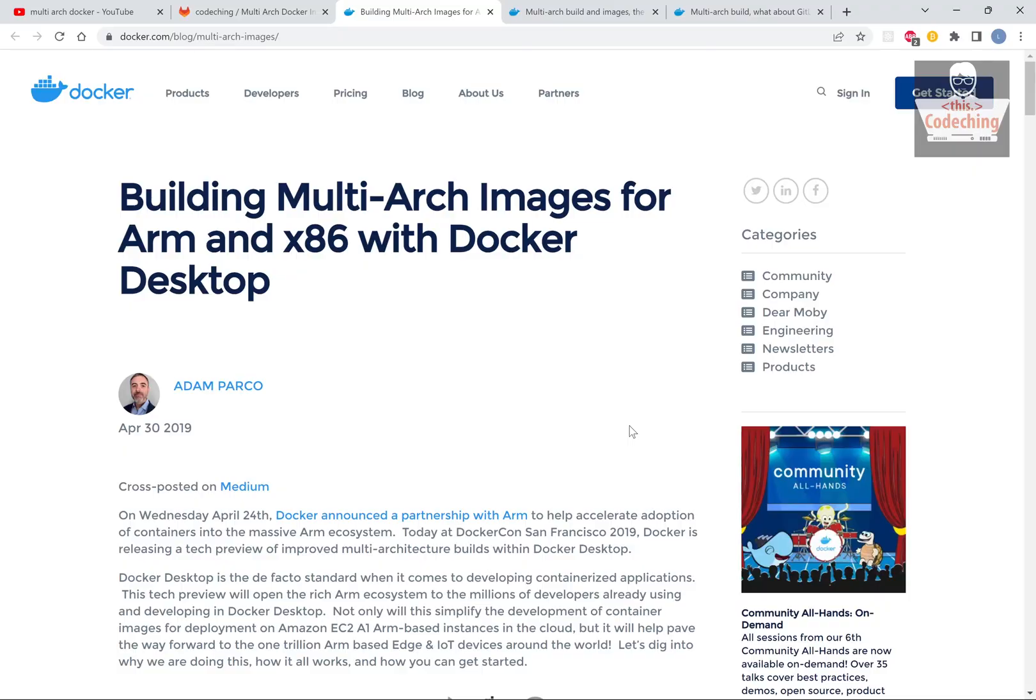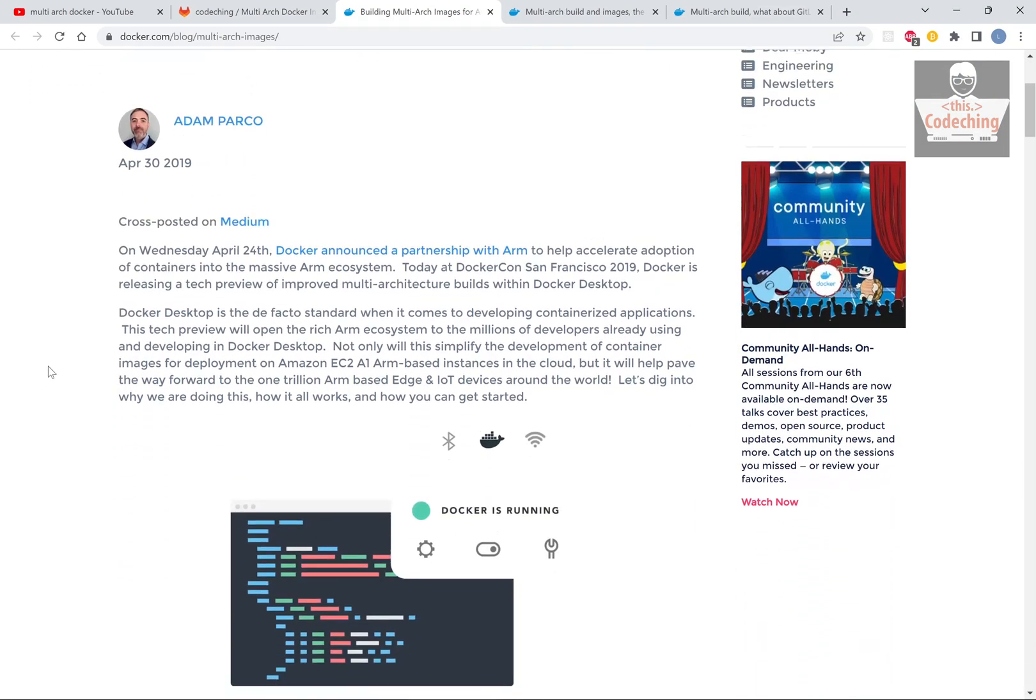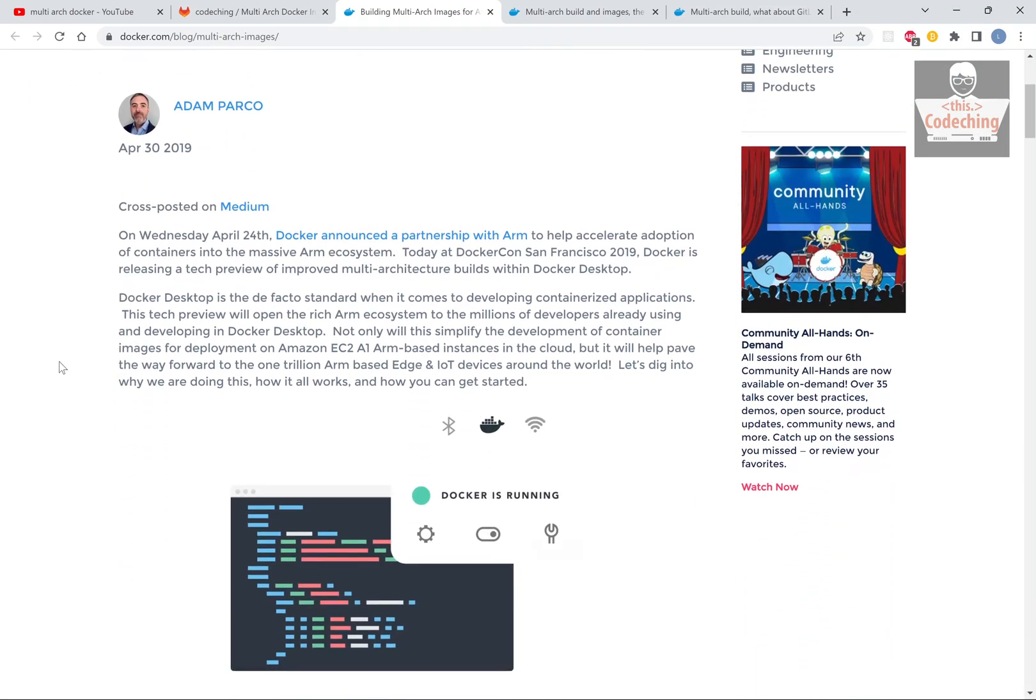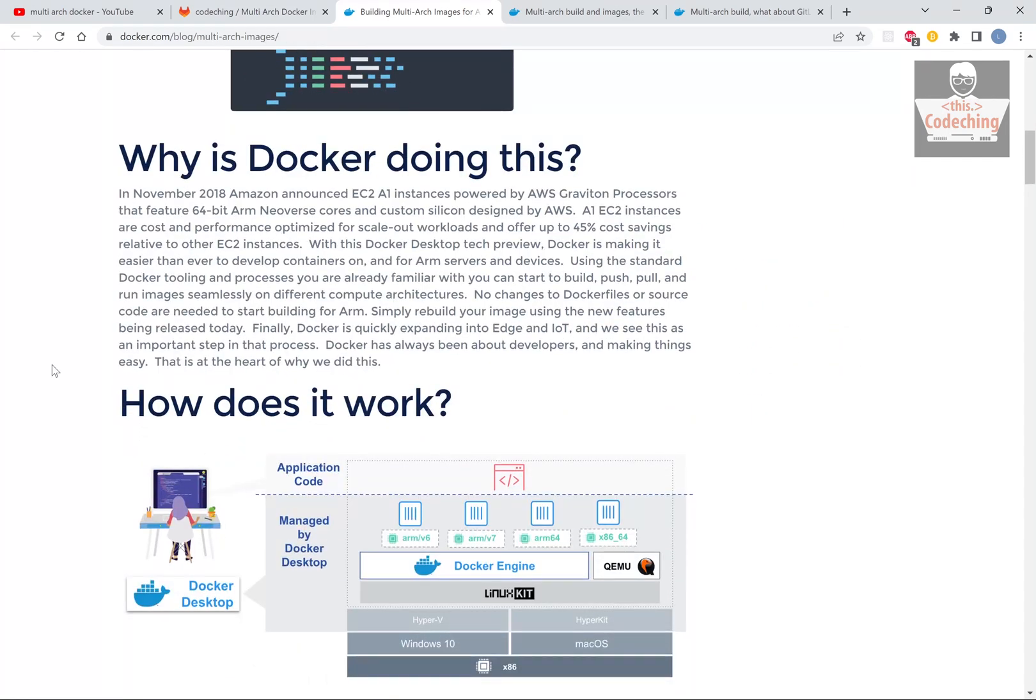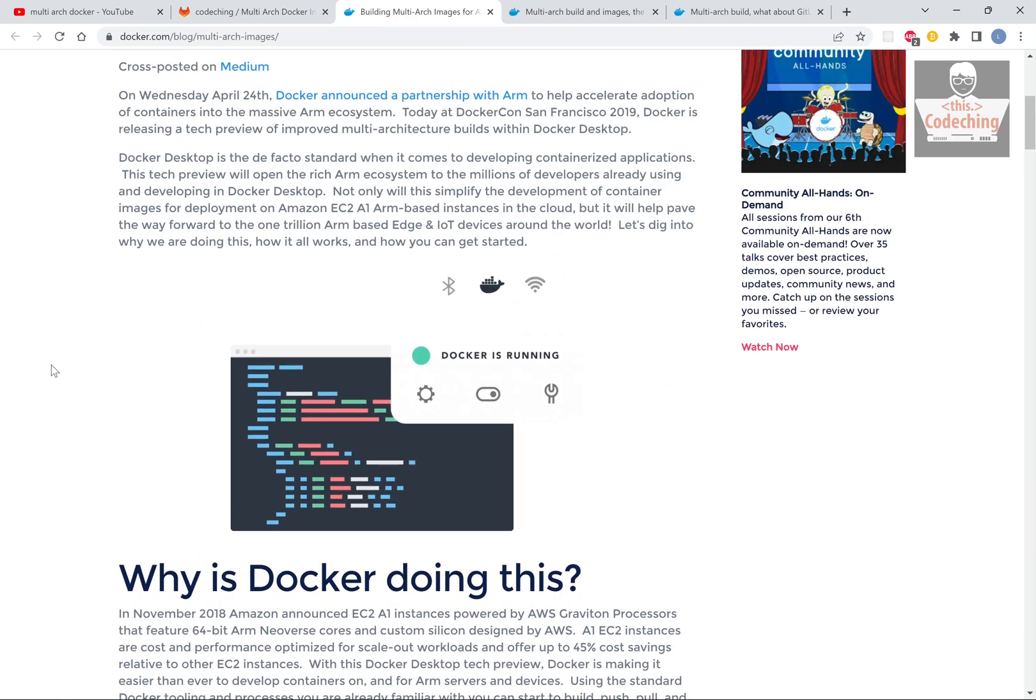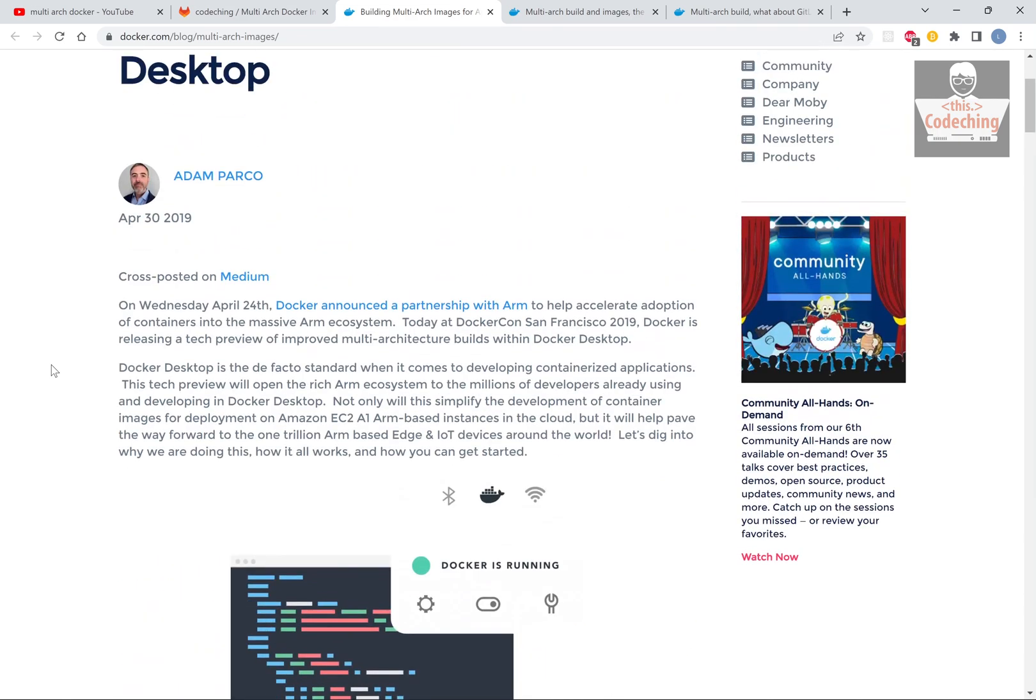You can find the URL of this article under my video. In the first article, you can see how we can use BuildX to build multi-architecture Docker images. We will be able to simply build multi-architecture Docker images with BuildX with one command.